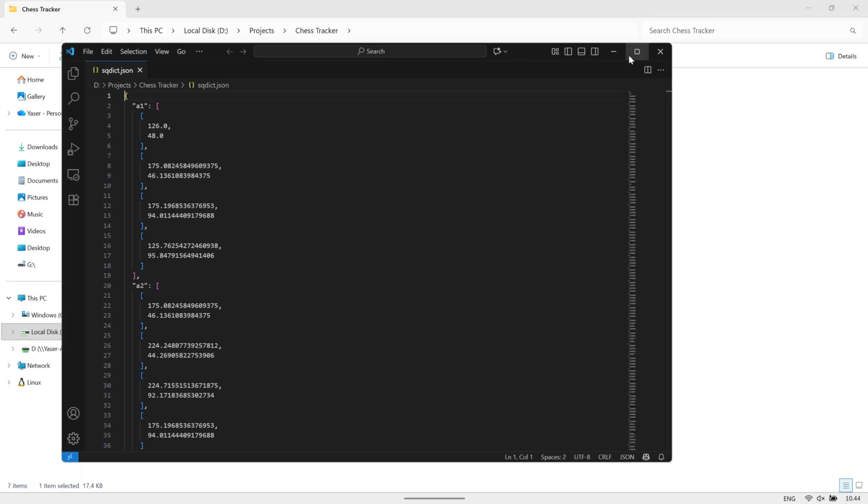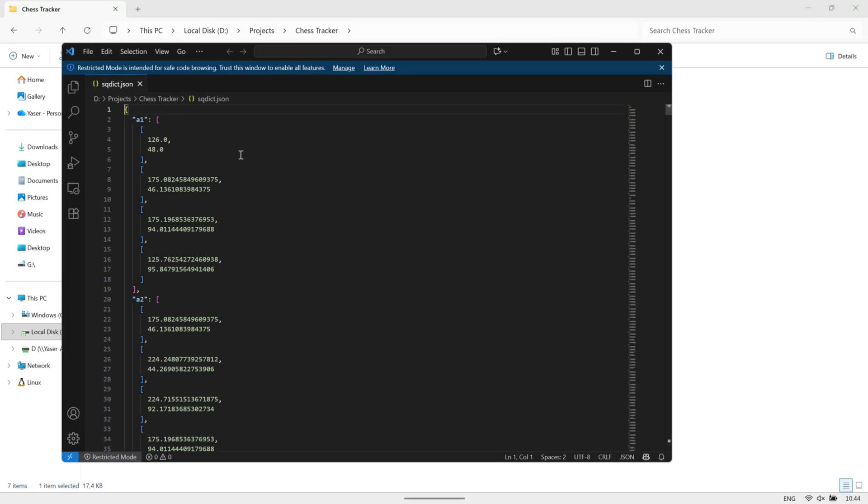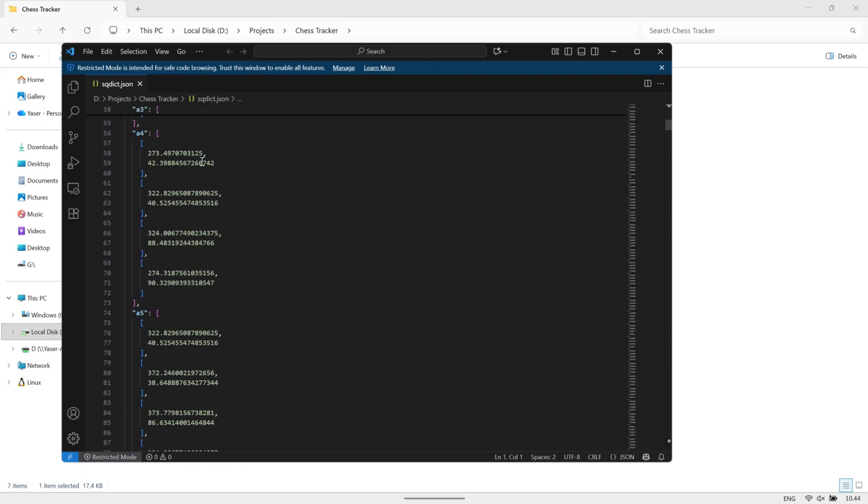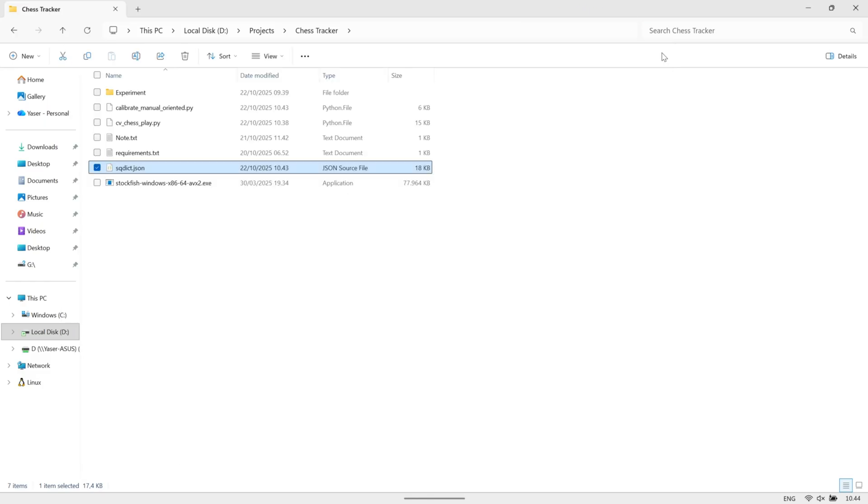The position of each square will then be saved into a JSON file inside your project folder. This file stores the exact coordinates of every square on the chessboard, and it will be used later by the main program to detect and track the movement of the chess pieces accurately.